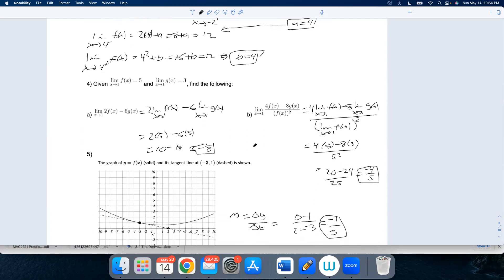Here we're playing with our limit laws — distributing a limit across addition, pulling constants out, and then using the known values. You can check all the arithmetic there; there's nothing really fancy.